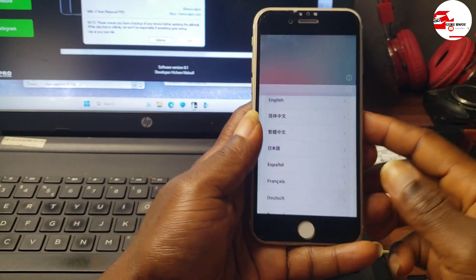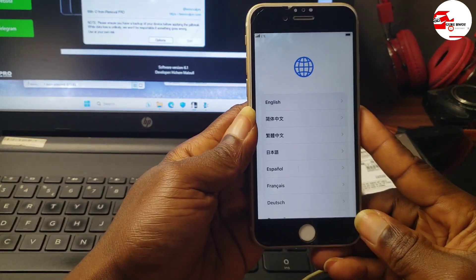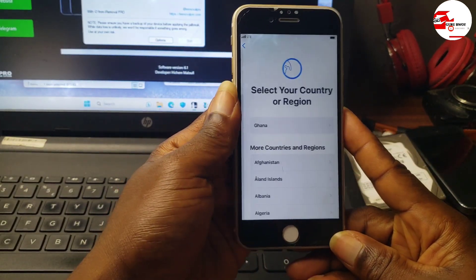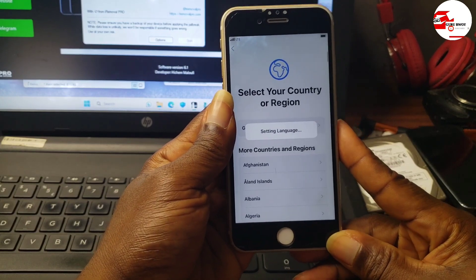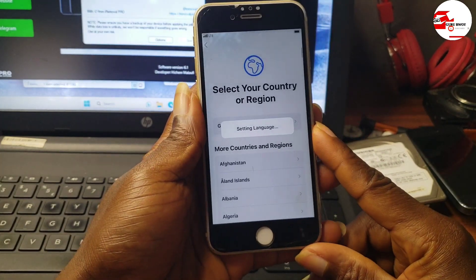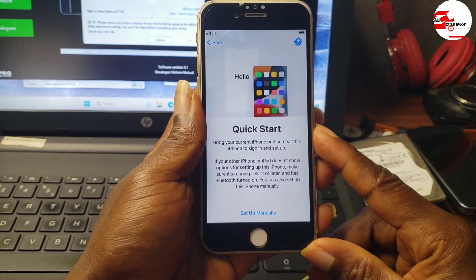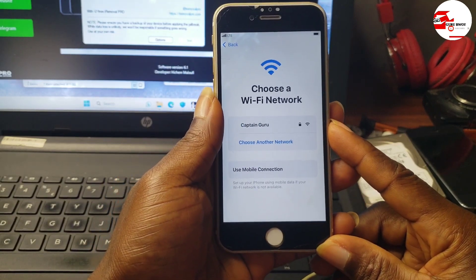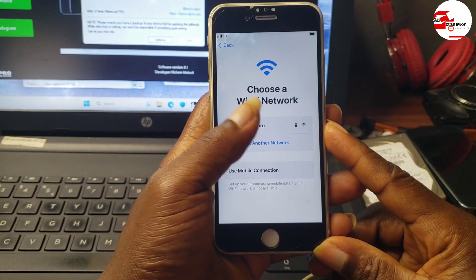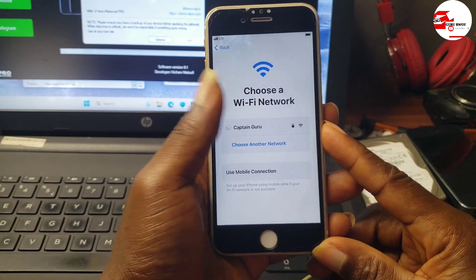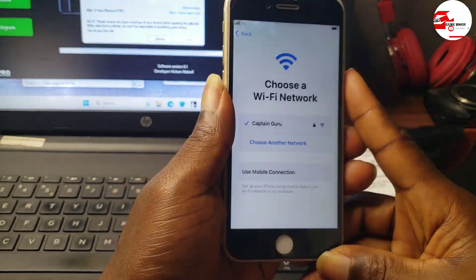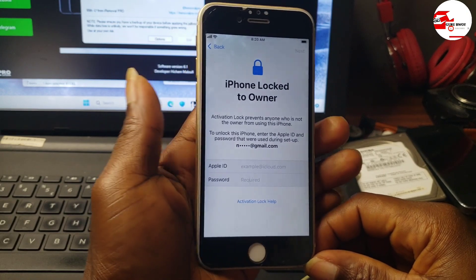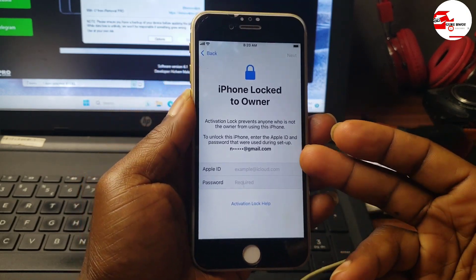Hello and welcome to the channel once again, the name is Guru Boy. So in today's video we are going to look at how to remove activation lock or iPhone locked to owner, also known as the hello screen, on iPhone 6S to iPhone X using the iRemover Pro to remove activation lock on our Checkra1n exploit device.